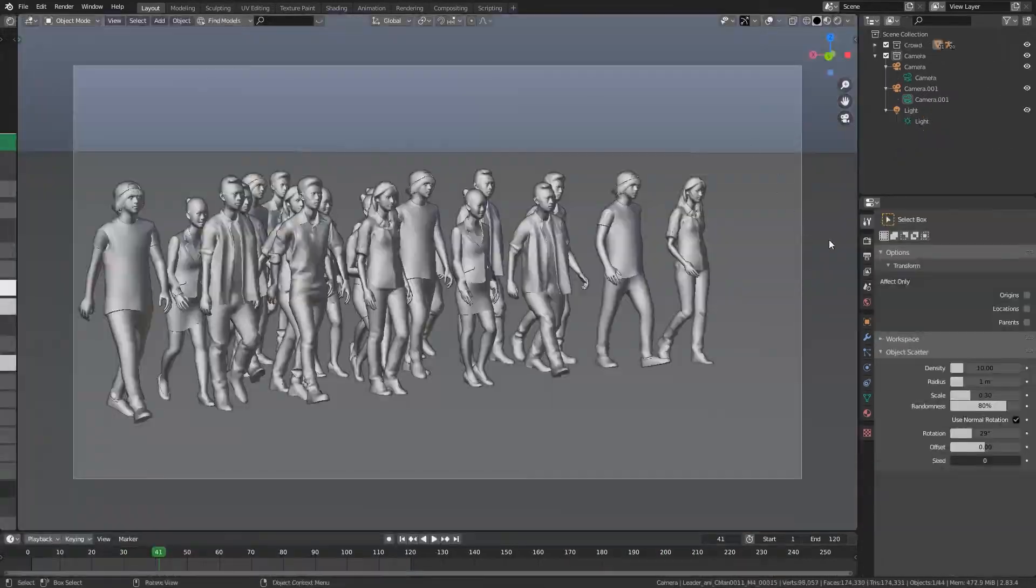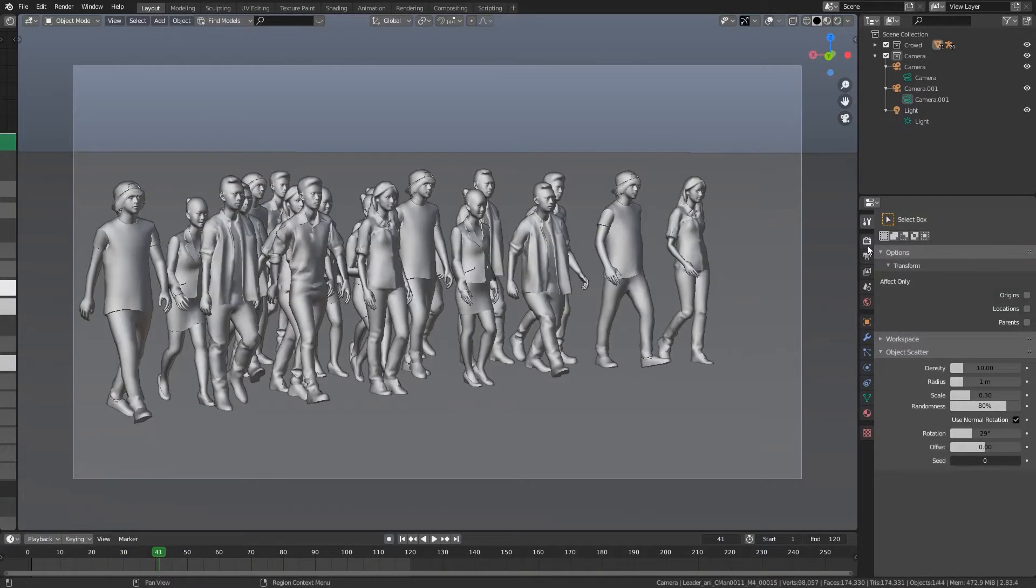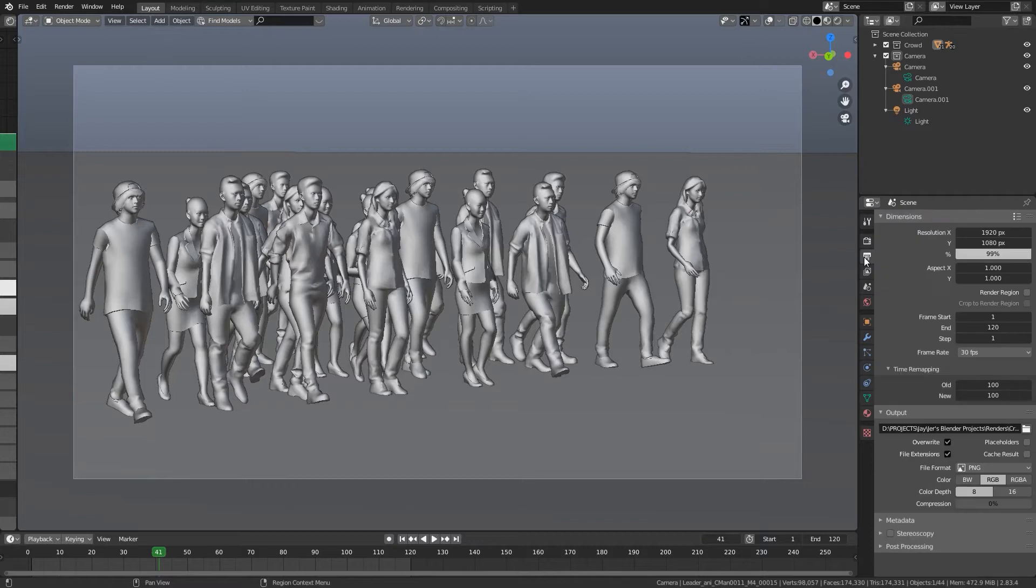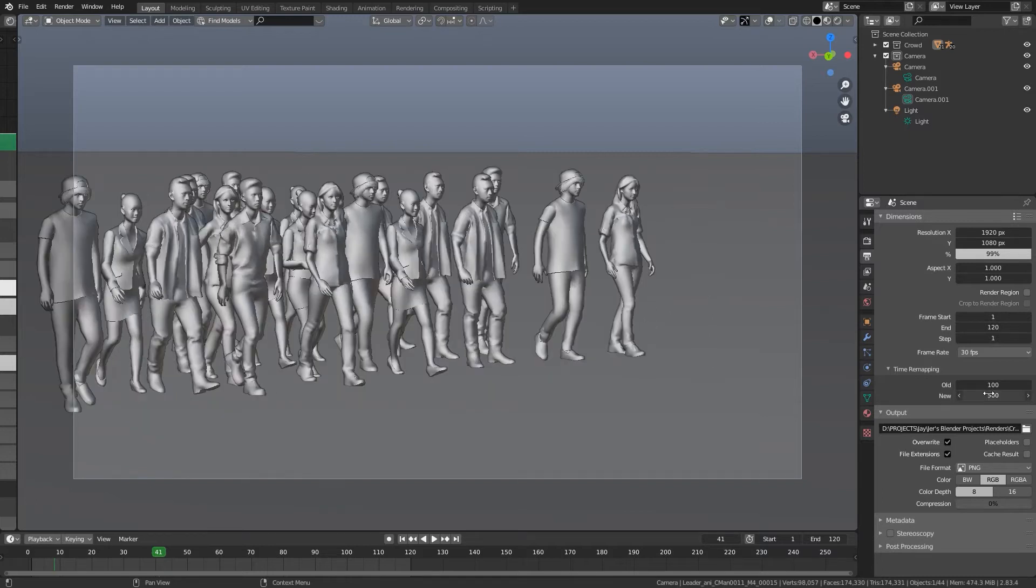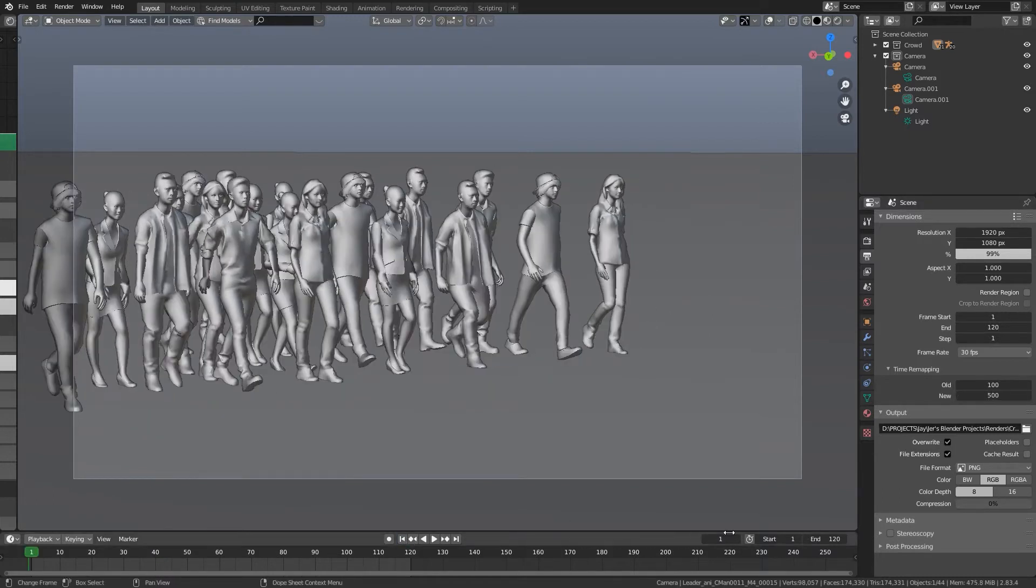Follow me over to the output properties. In your output properties menu you see your time remapping that might be closed but just click on the little arrow and type in whatever new time you want and just give yourself some extra frames like I am doing, giving myself instead of 120 going 240.